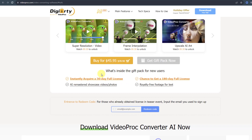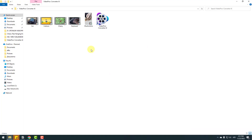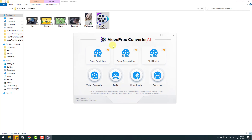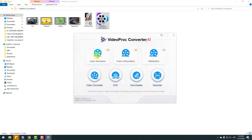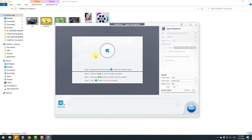I will add all links in the description below. So guys, we have some sample videos. Let's open Video Pro Converter AI. First, we have three AI features: super resolution, frame interpolation, and stabilization. We can also use other features like video converter, DVD downloader, and recorder. Let's open super resolution first.